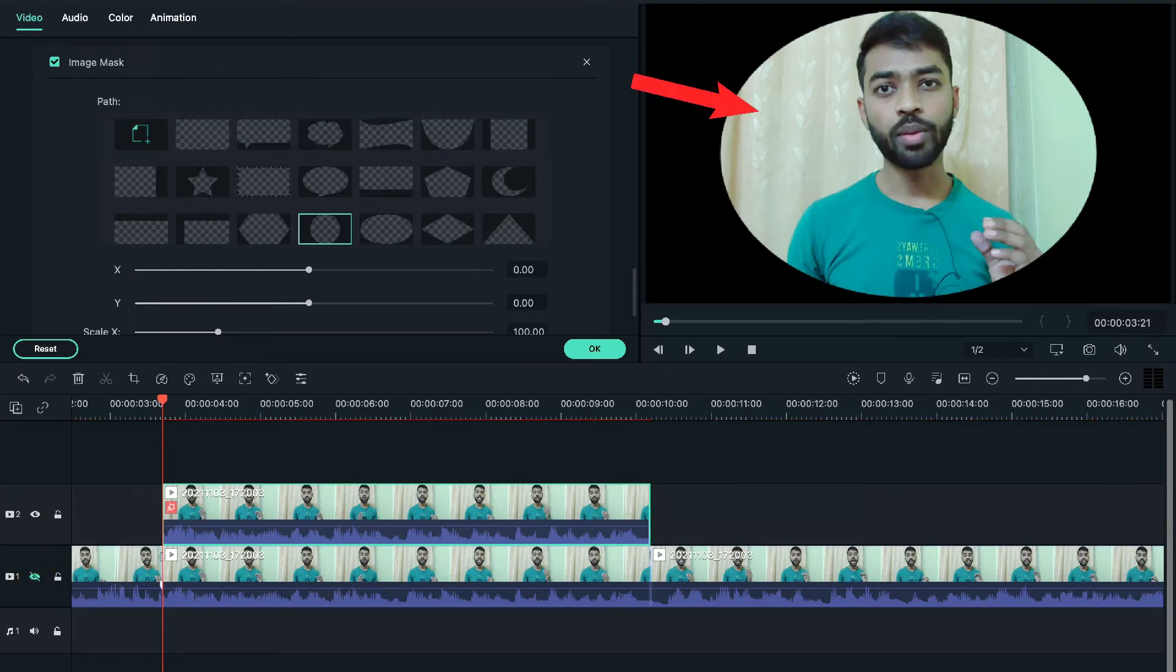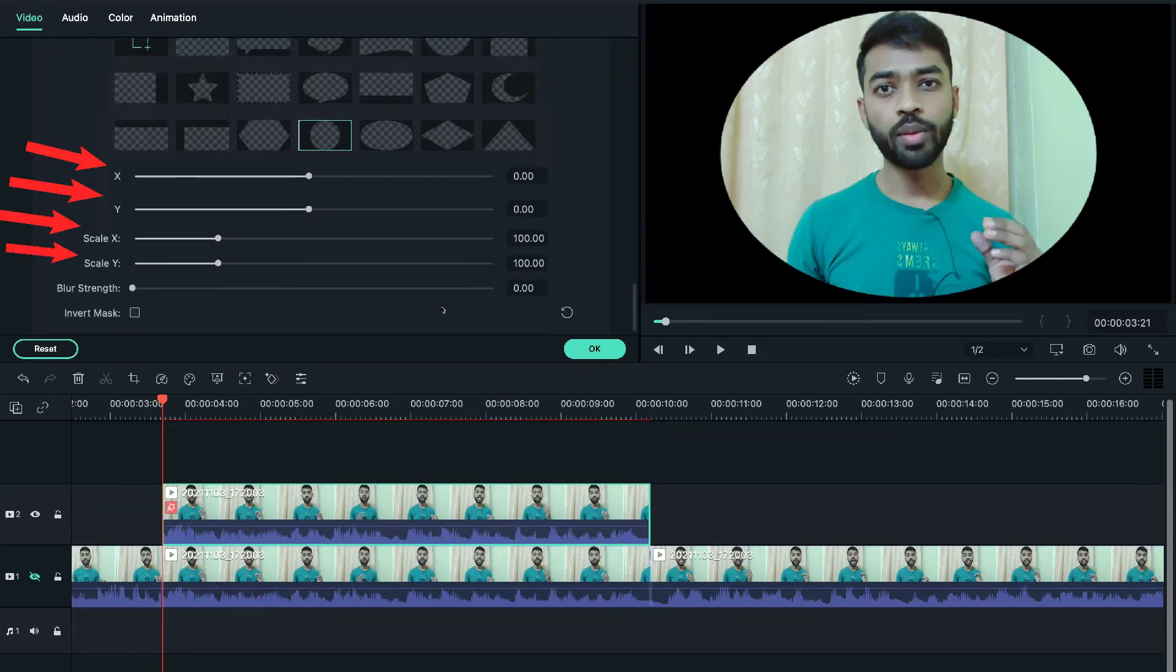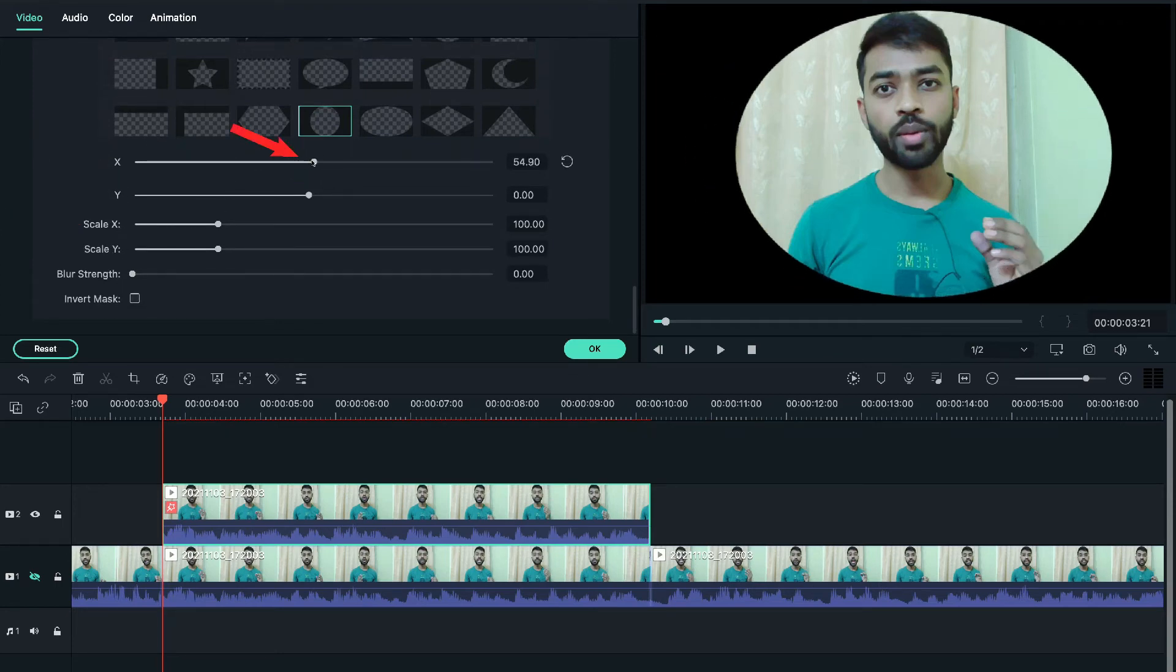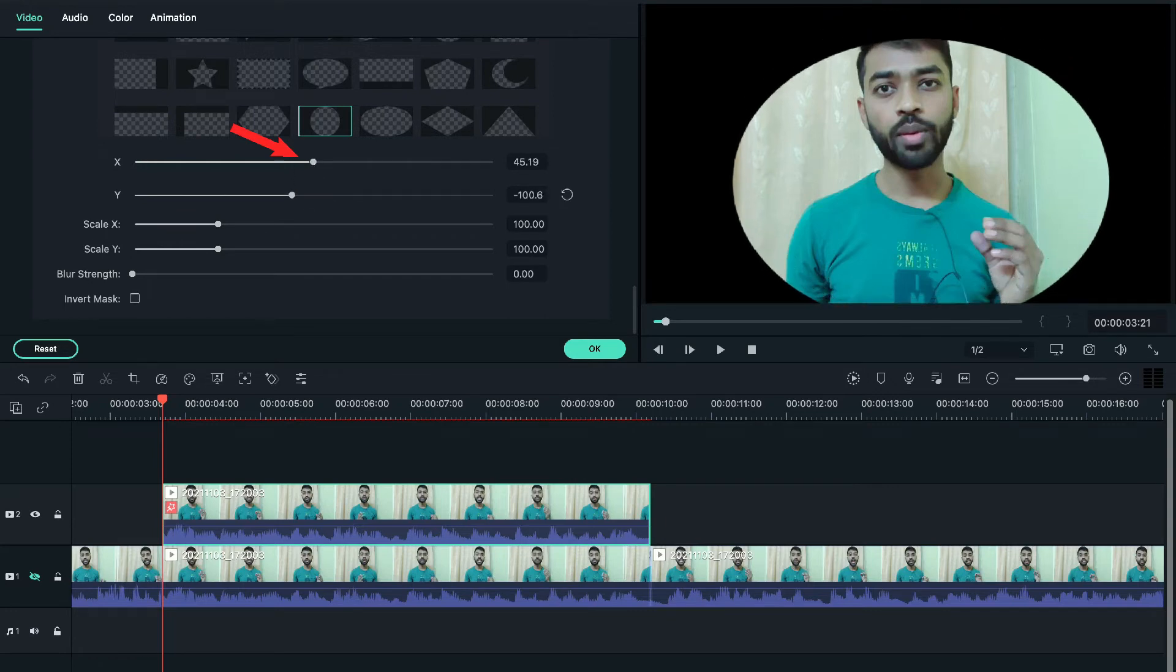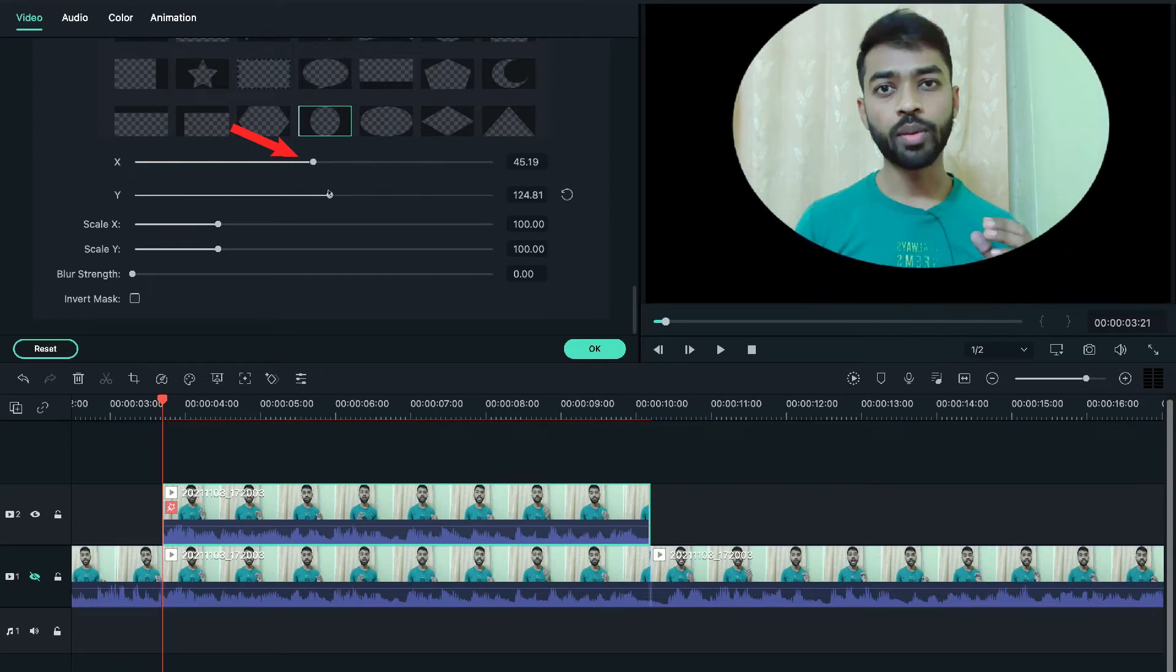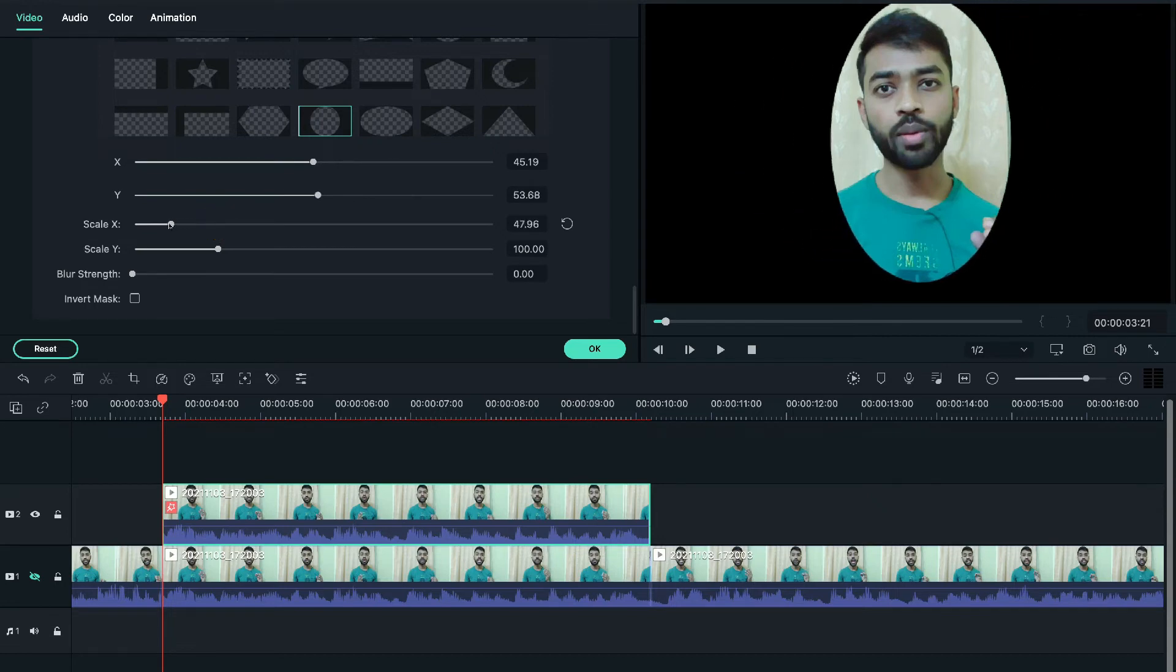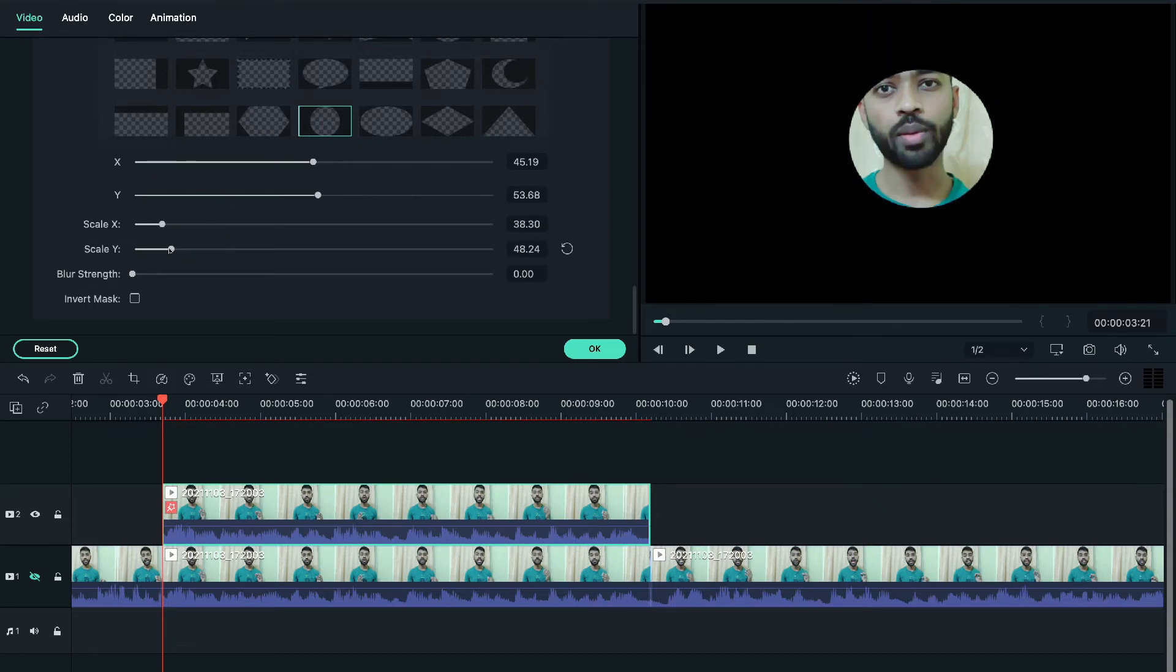And now from here, we'll align the mask with our face. And for that, we can use all these four options: X, Y and X Y scale. And you can simply drag this with your mouse and adjust and fit it better to your face. Now you'll see how I'll make it fit to my face. I guess it's easy. You just need to watch me.